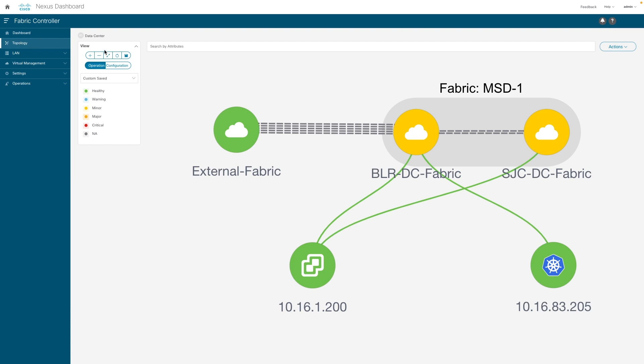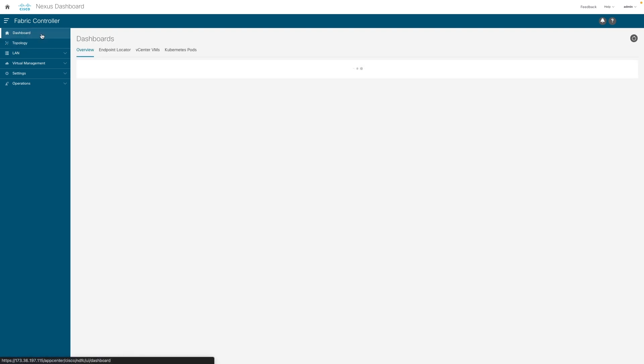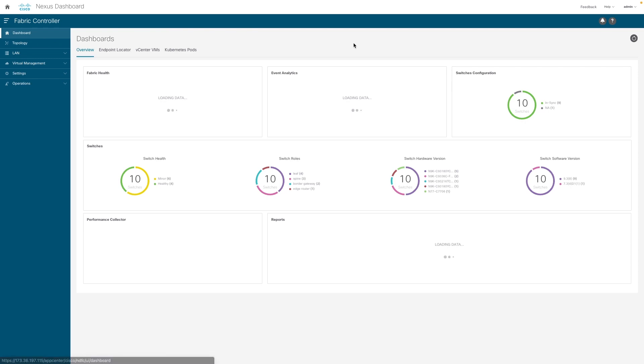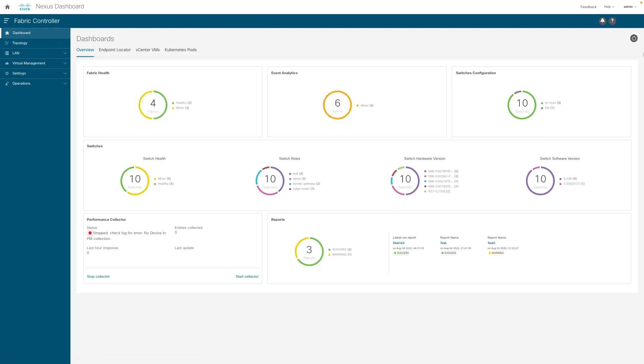NDFC multi-site feature automates the data center infrastructure and provides better visibility, functionality, and workflows to automate data center sites.